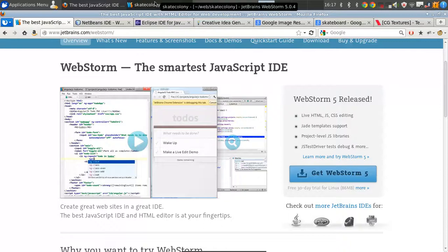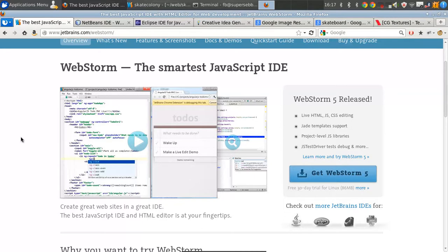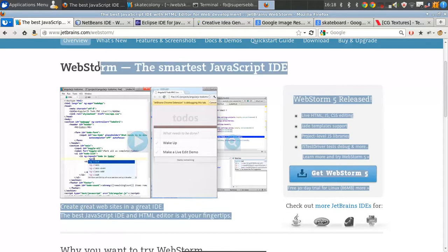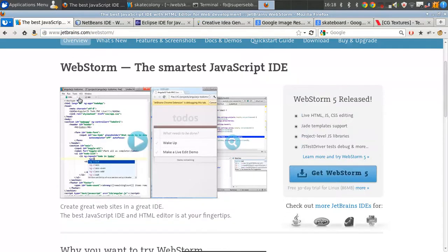Hi, this is Frankie from AboutScript and in this video we're going to show the process of creating a website. If you don't know what I do for my day job — I'm a web developer. I do a lot of freelance web design and development, more on the development side — here are your ideas, I'm going to make them happen for you. I'm not the Leonardo da Vinci of web design or anything like that.